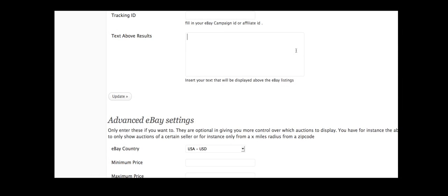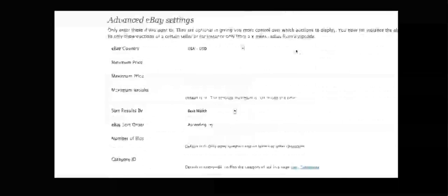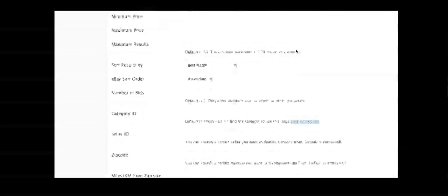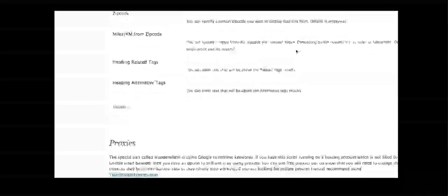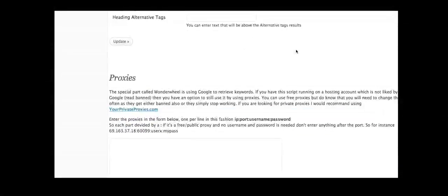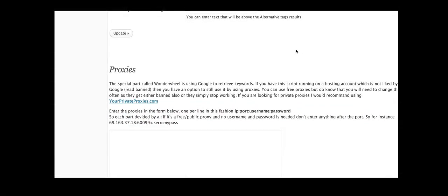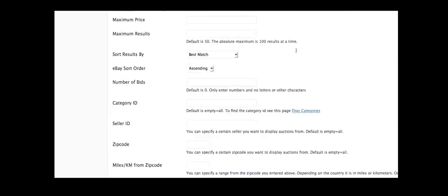So this really helps you to get unique and different content on your website. But we've not gone through all of the features yet. You can also use the advanced eBay features which is quite handy and you can also use proxies as well.